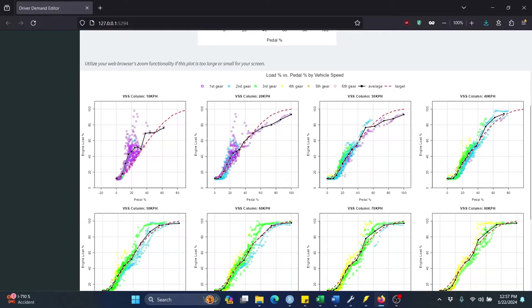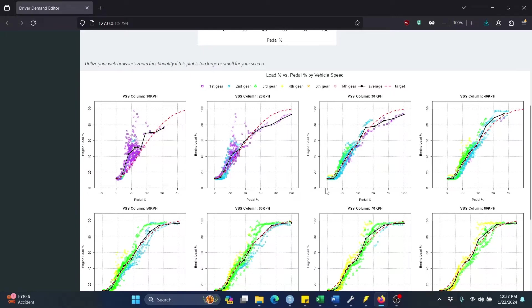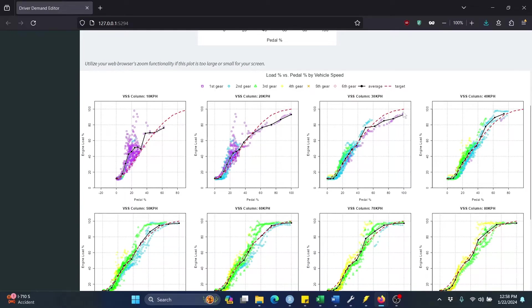We also have solid black points connected by lines. That essentially represents a moving average. However, each one of those points corresponds to one of the pedal bins or rows of your driver demand table. Now the last element shown on these charts is this dashed red line here. That's our target. That's whichever profile we selected up above.